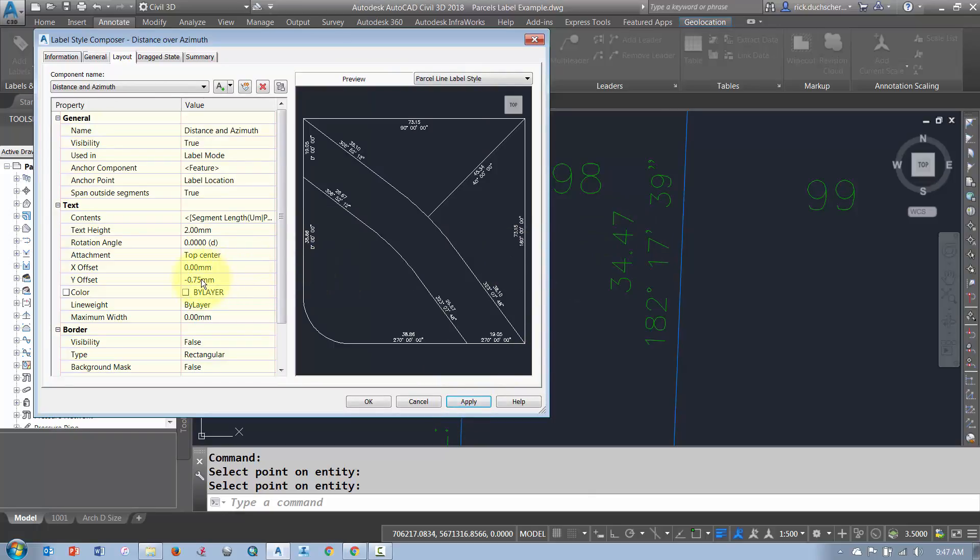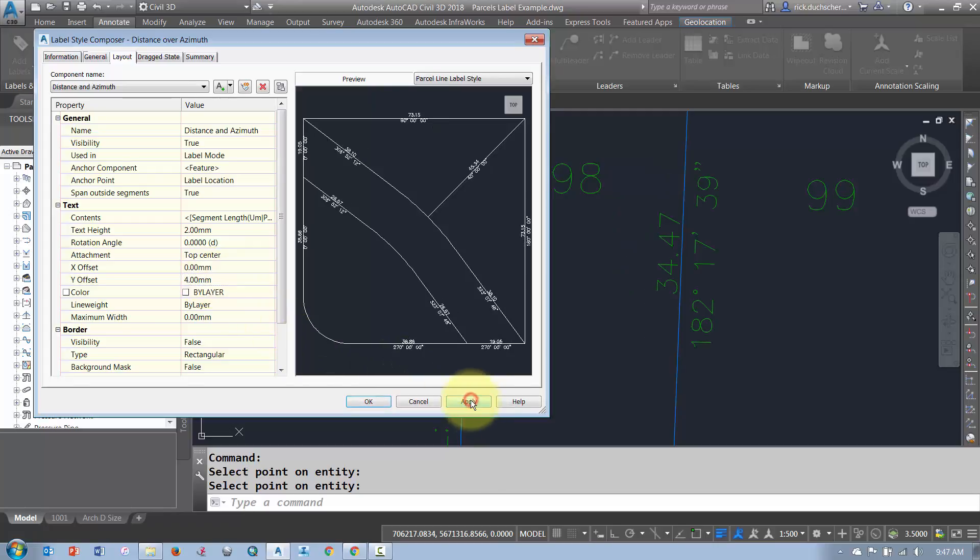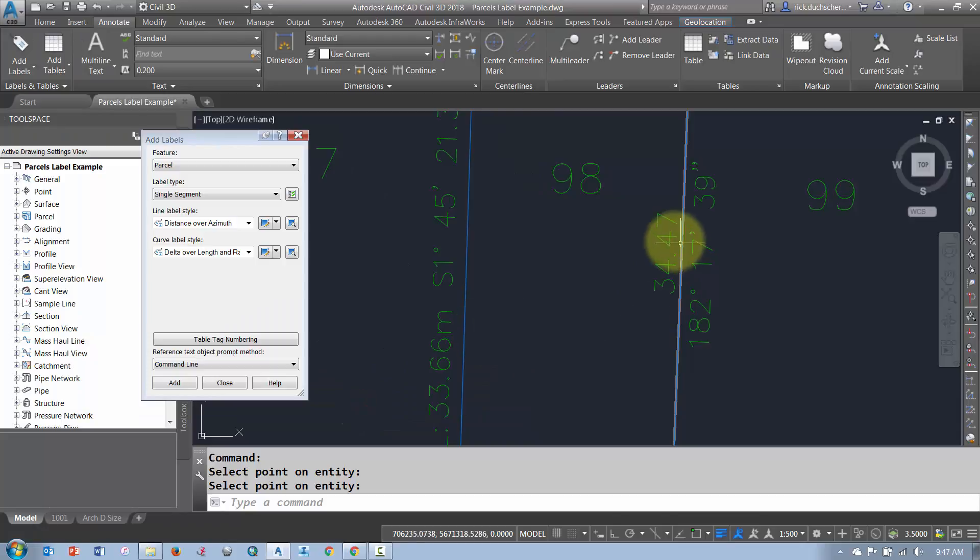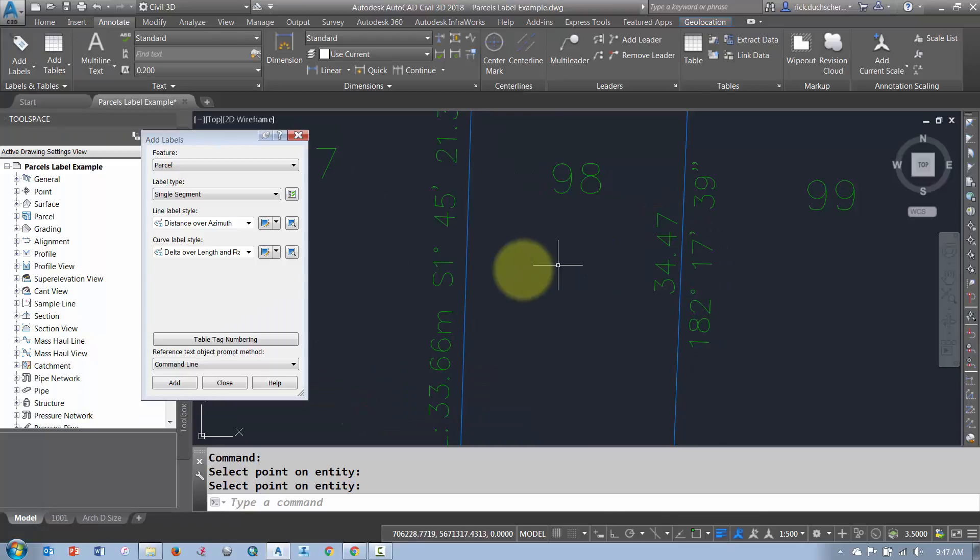And then from here, you can go ahead and tweak up your Offset. So if you wanted to change your Offset, you can play around, in this case, with the Y Offset and kind of switch that up and make it look something to your liking. So now I've got a good label style just for my bearing and, sorry, my Azimuth and Distance.